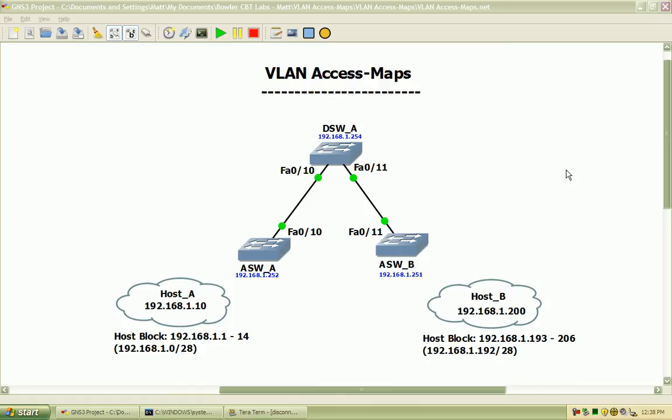Hi, my name is Matt Bowler and in this video we will be going over basic configuration of VLAN access maps.